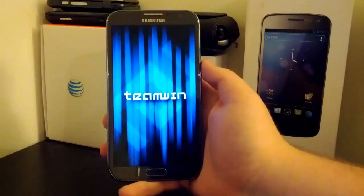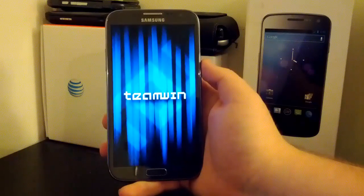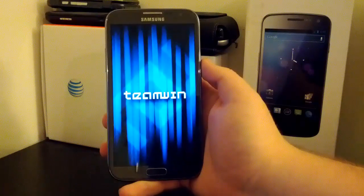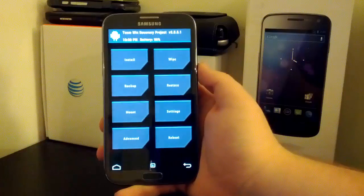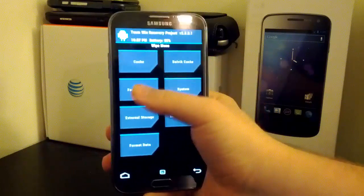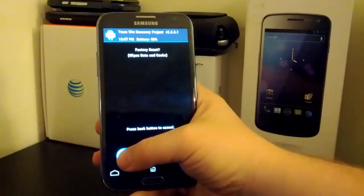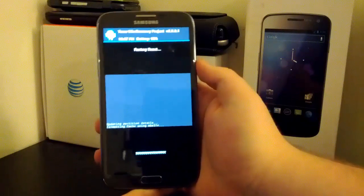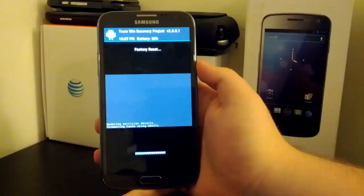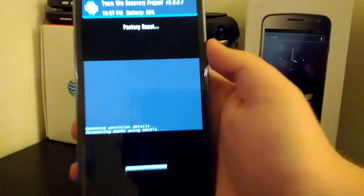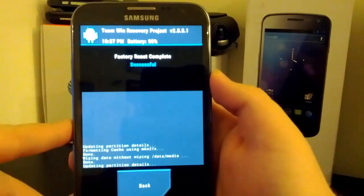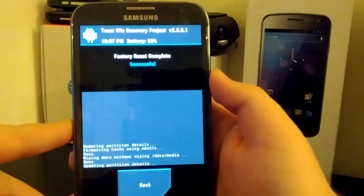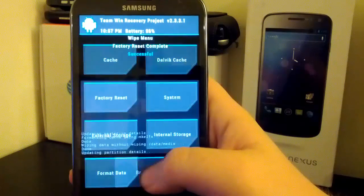So you see I am running Team Win recovery. Let's go to Wipe to factory reset. Bring this in a little bit closer so you can see. Alright, and once that is done,